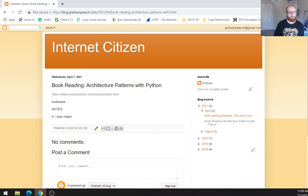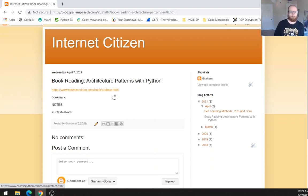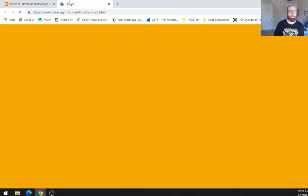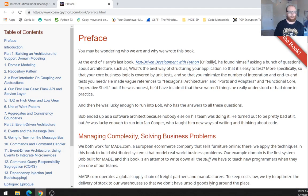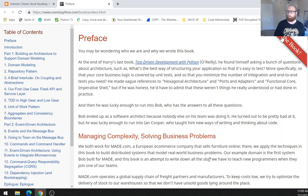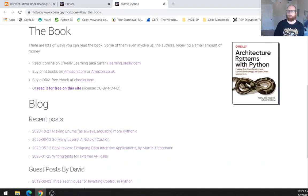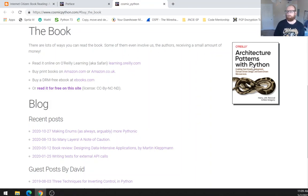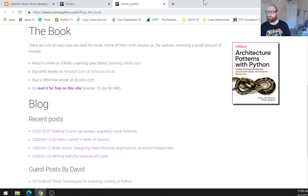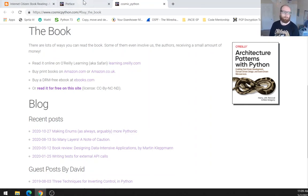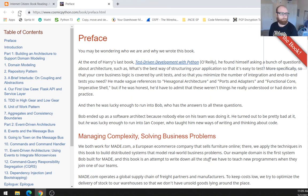So this is called Architecture Patterns with Python, but the name of the book is Cosmic Python because when they actually brought it to market, they decided to change the name to Architecture Patterns with Python. So we're going to want to enable test-driven development, domain-driven design, and event-driven microservices. That is what I want.